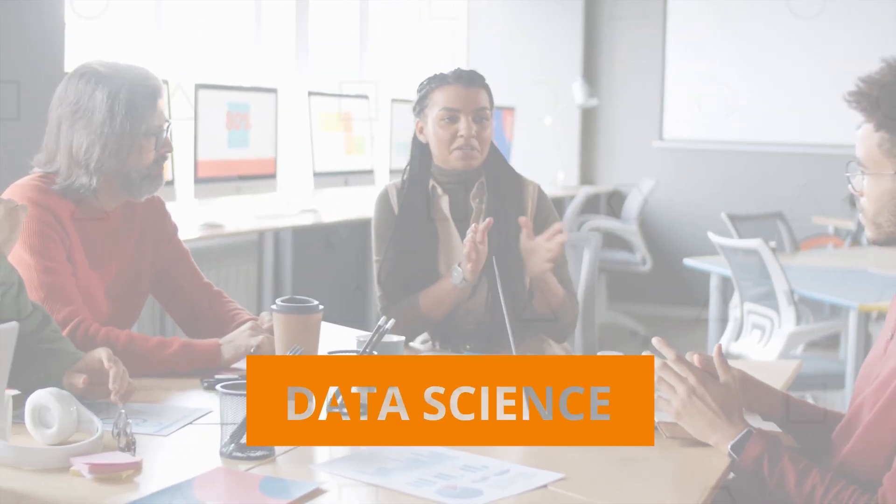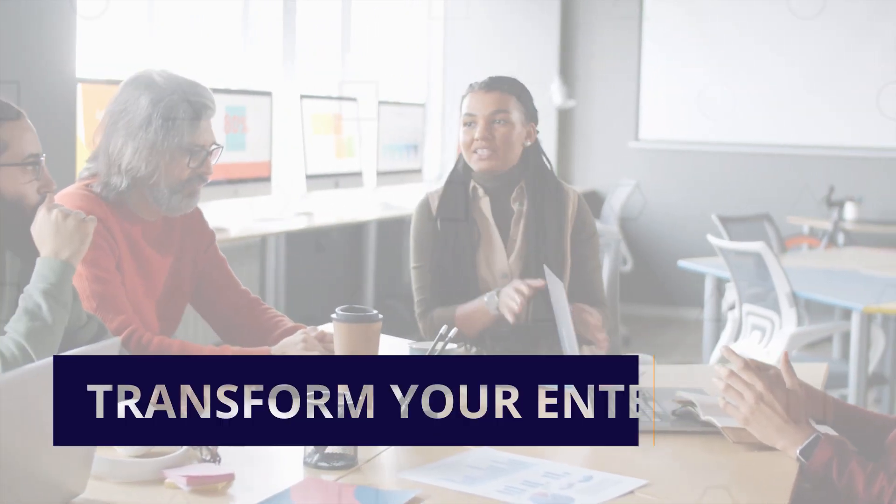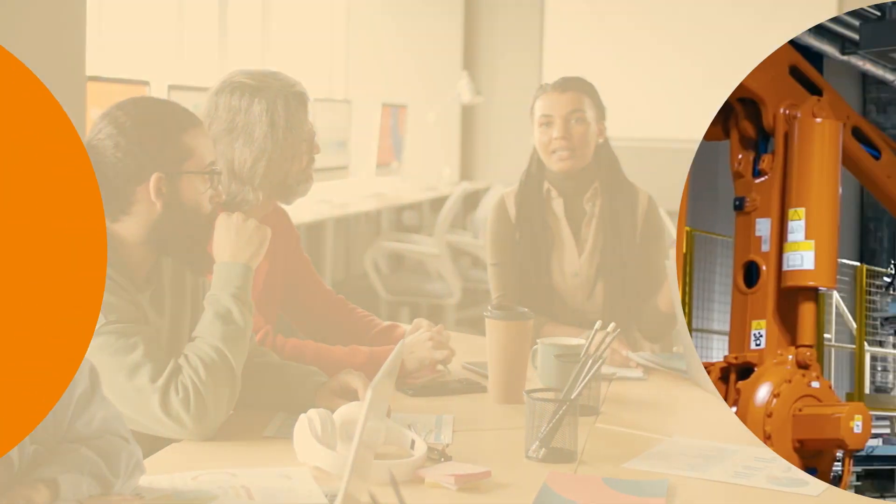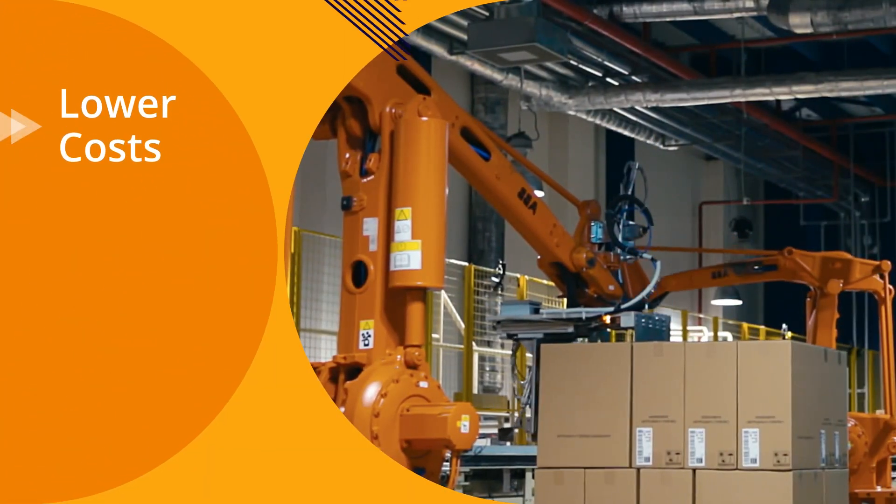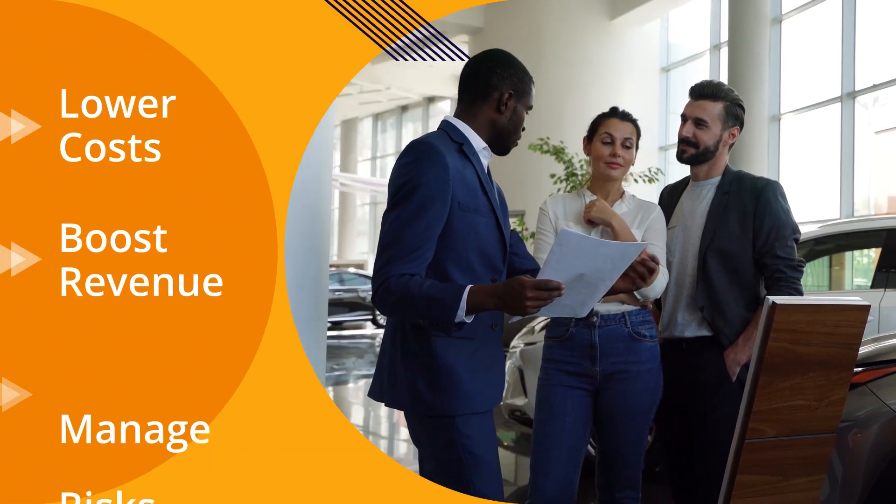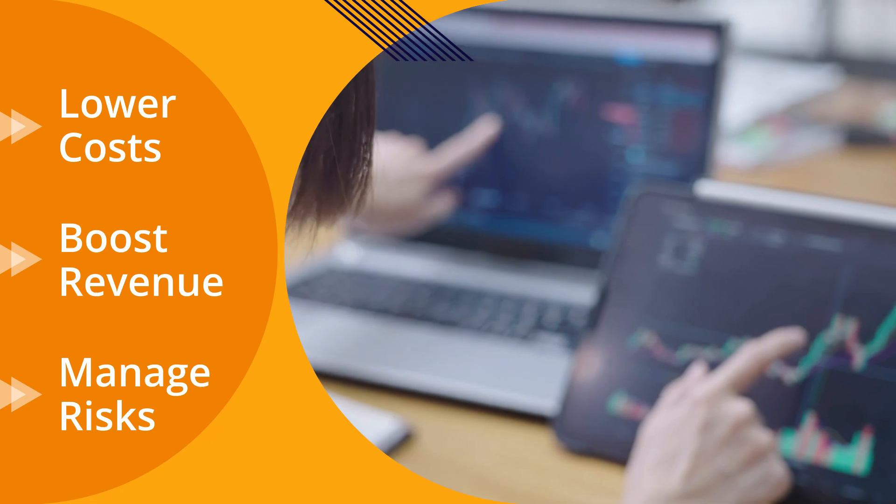It's no secret that data science has the potential to transform your enterprise. When applied properly, it can help you find innovative ways to lower costs, boost revenue, and manage risk.